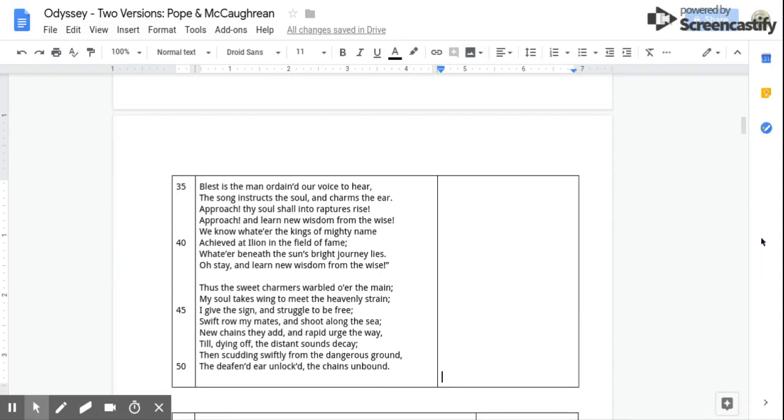Thus the sweet charmers warbled o'er the main, My soul takes wing to meet the heavenly strain. I give the sign and struggle to be free. Swift row my mates and shoot along the sea.